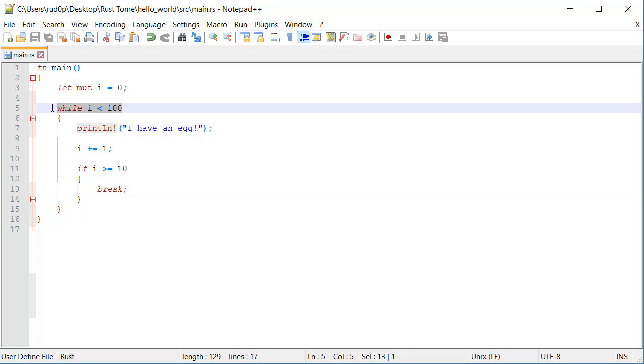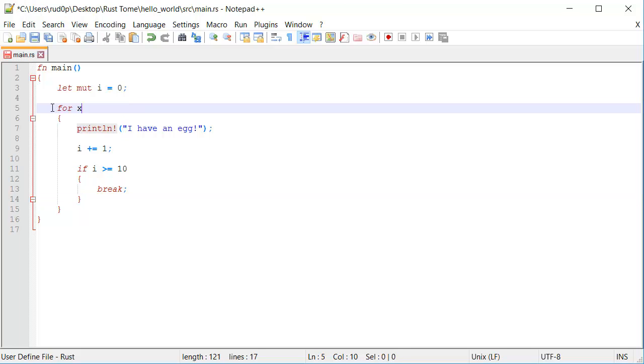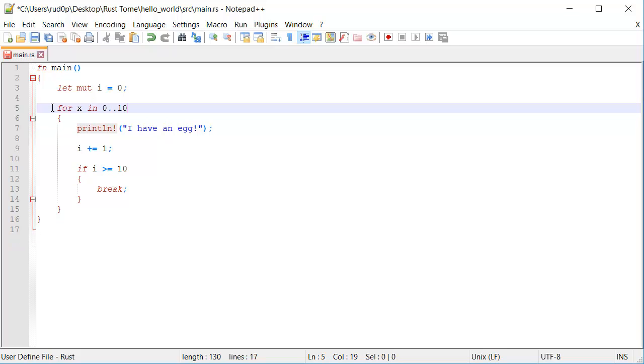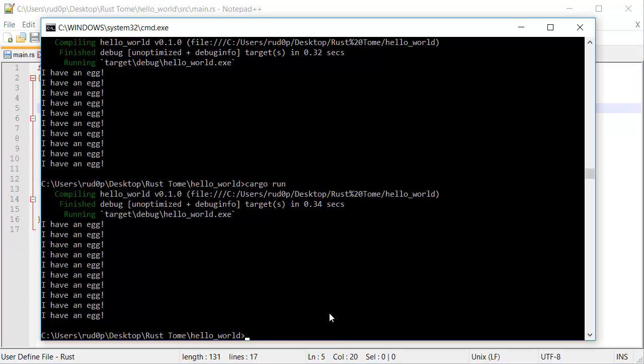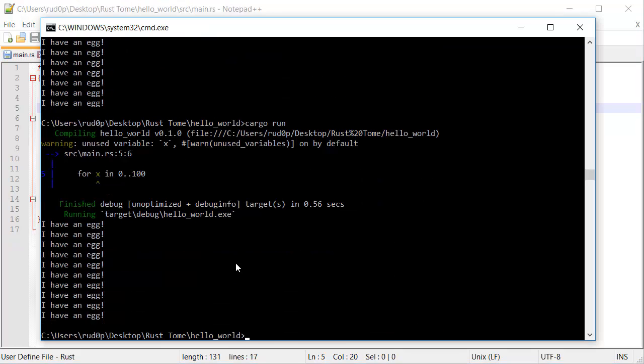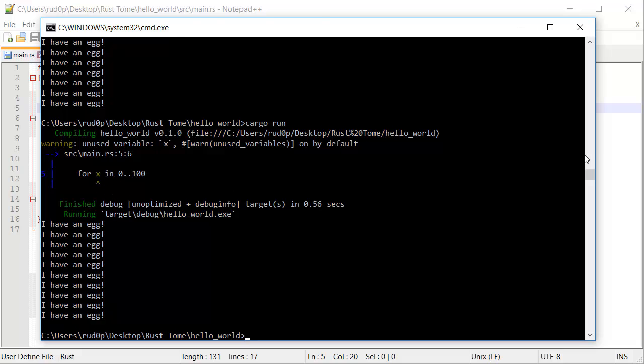We could also do that for for loops. For x in 0 to 100. It's going to do the same thing. It's also going to tell us that x is unused. It's going to complain about that. That doesn't matter. This works.